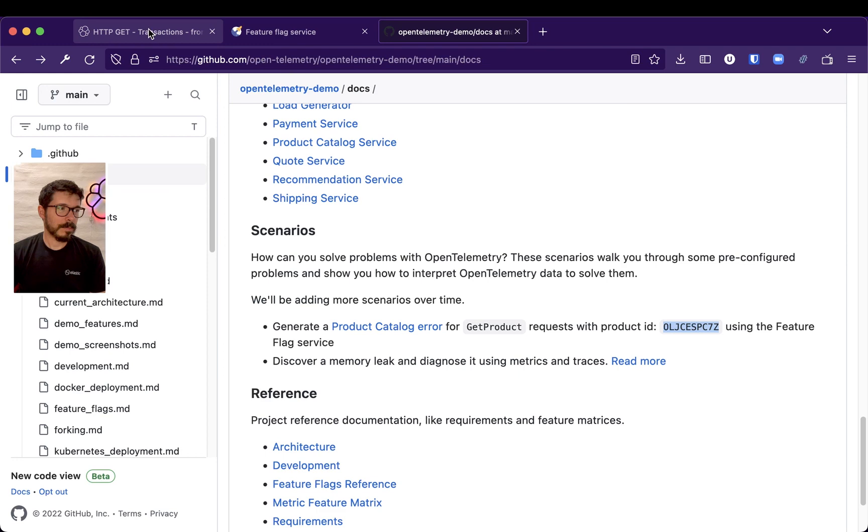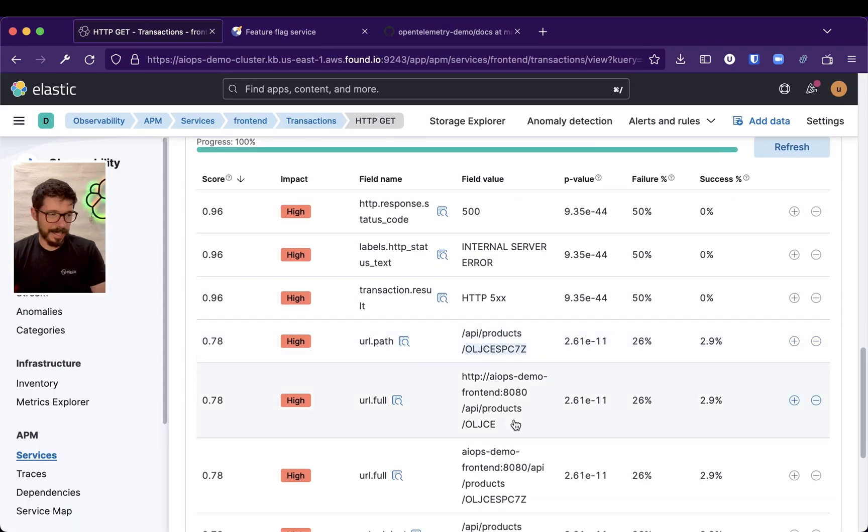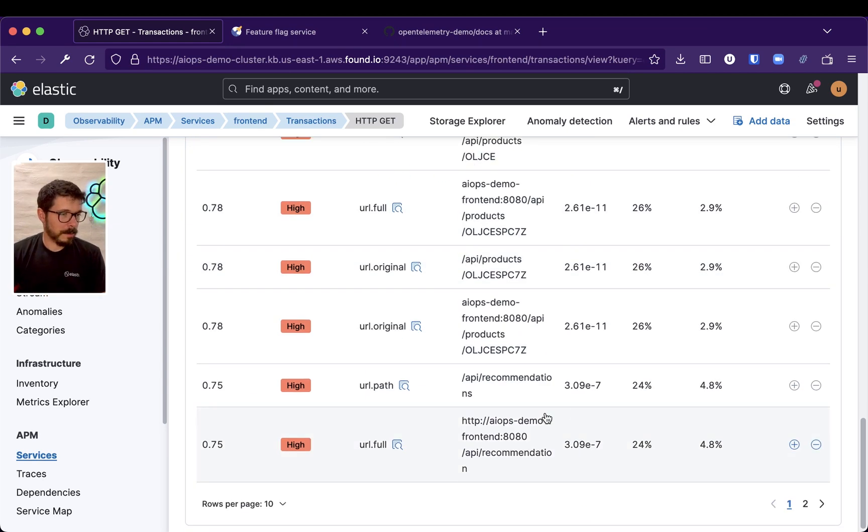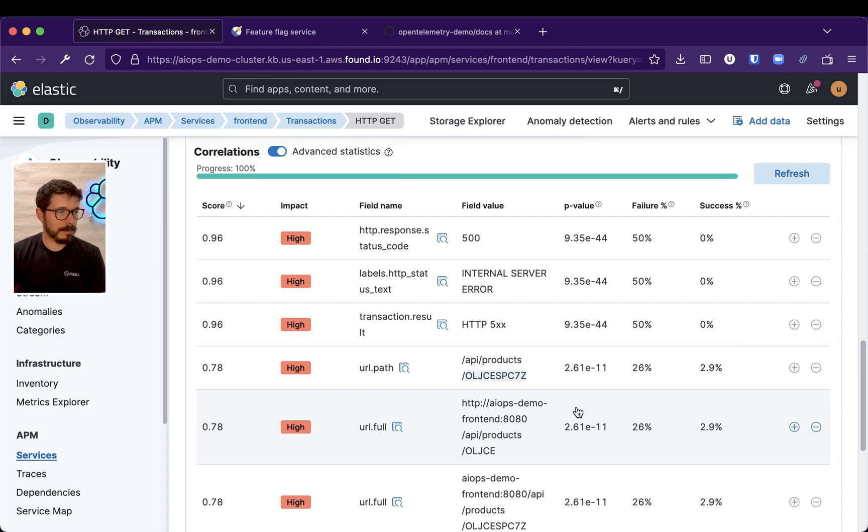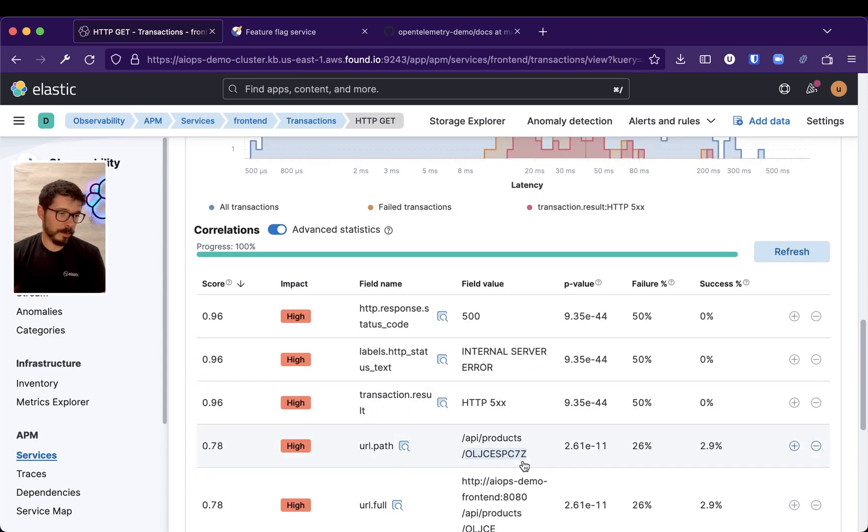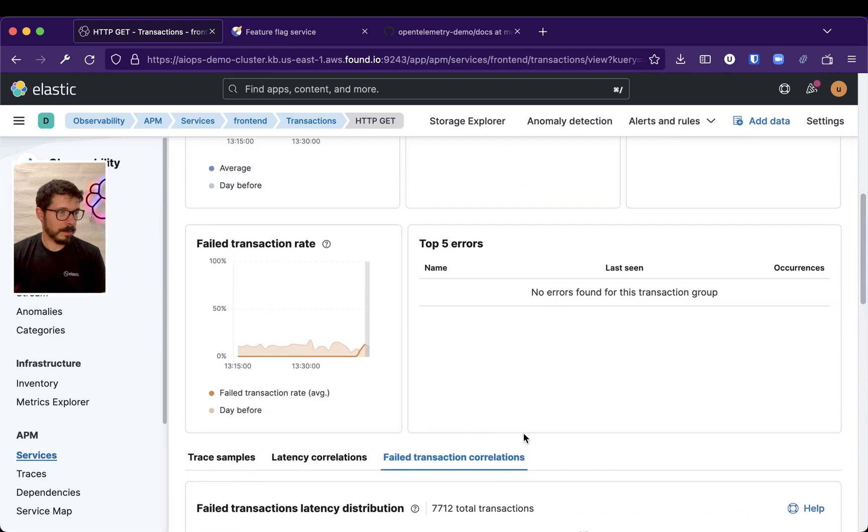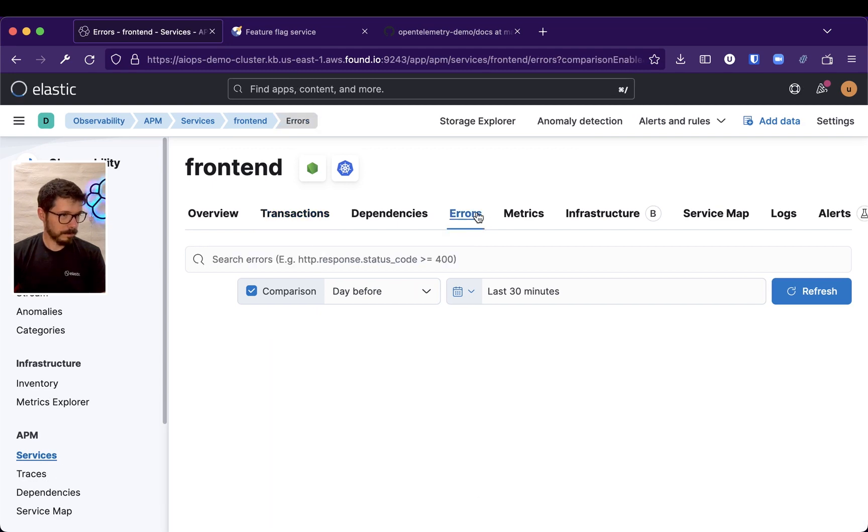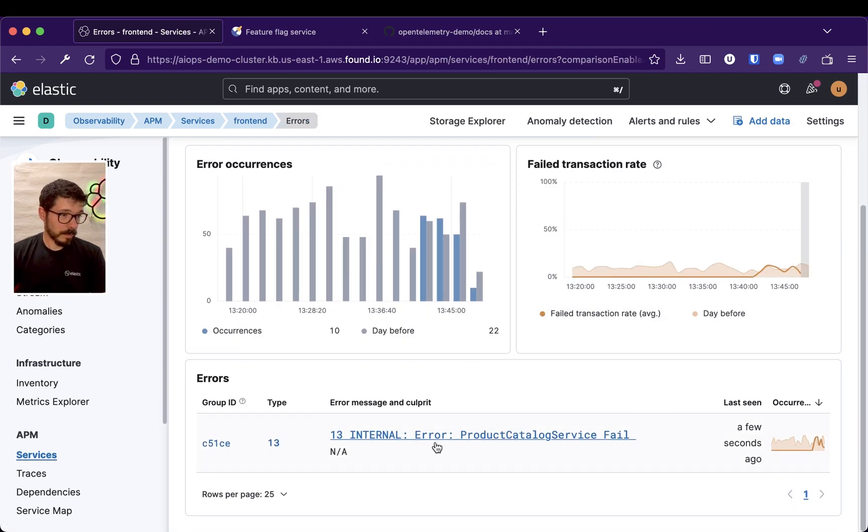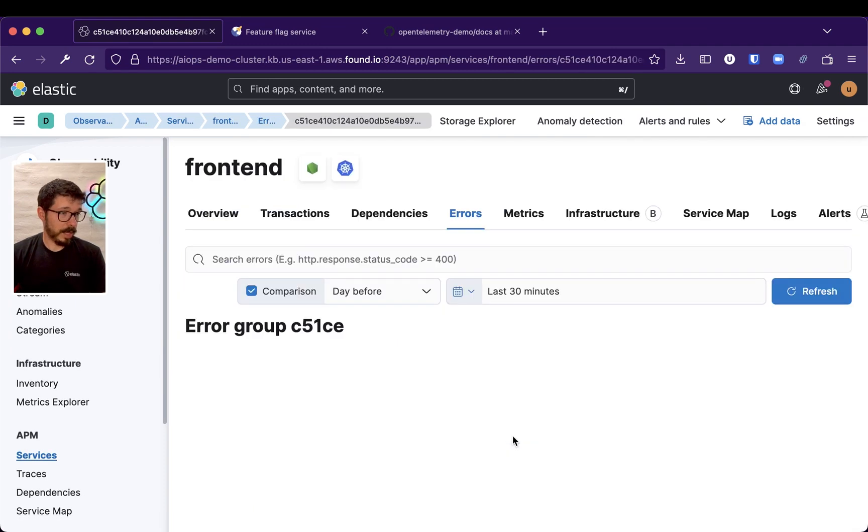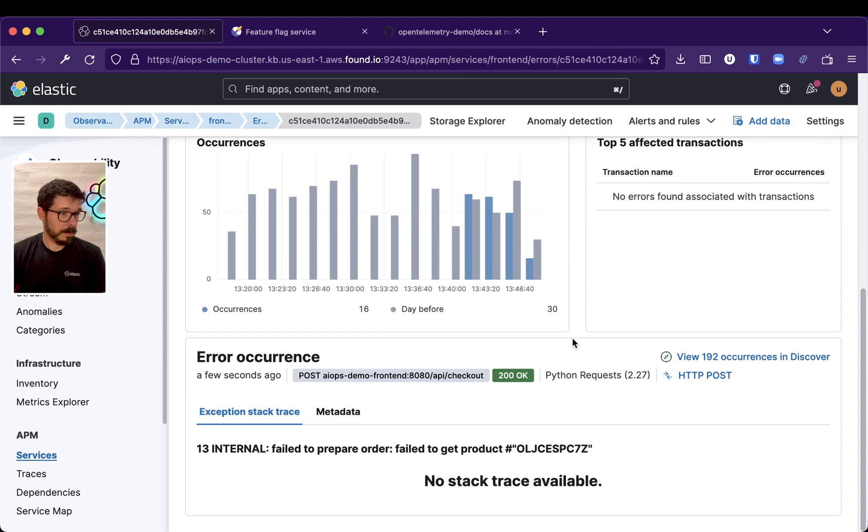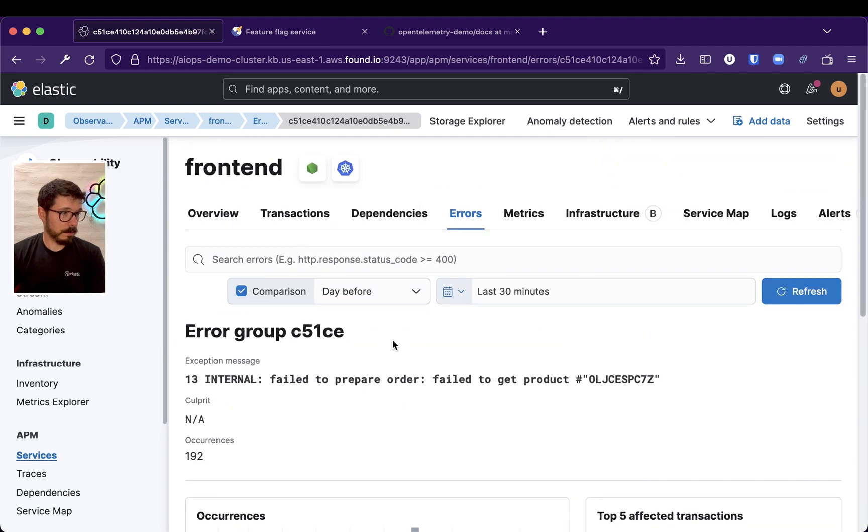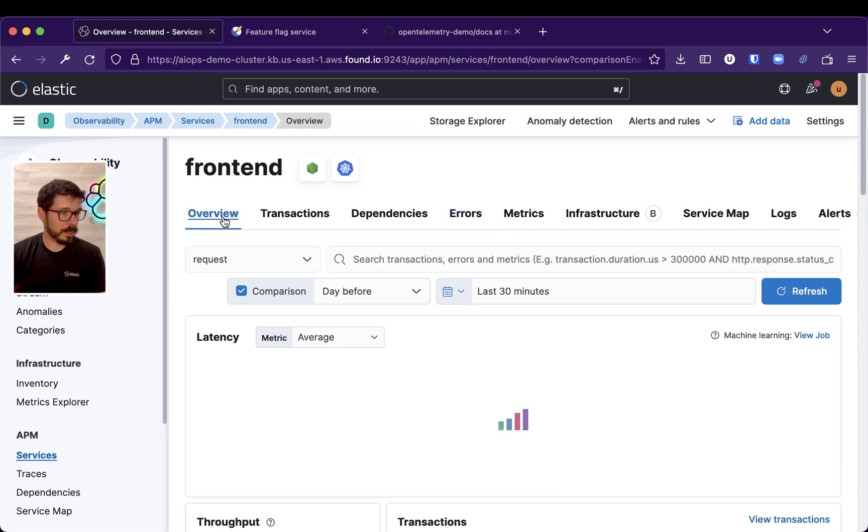So, we can successfully, we could successfully, and not doing anything special, correlate the failed transactions in the front-end with that specific product, and we have in the errors, we have it in there. Well, that's just a group, and fail to get product, that specific product, right there.